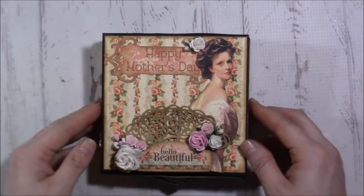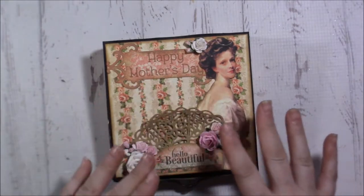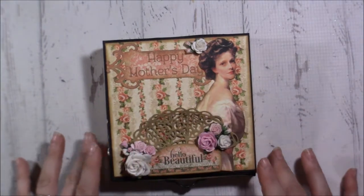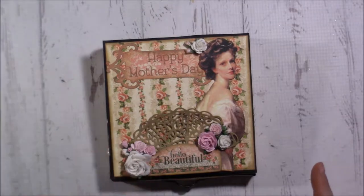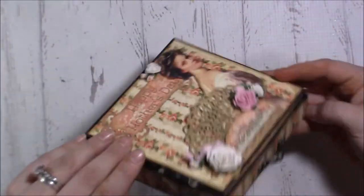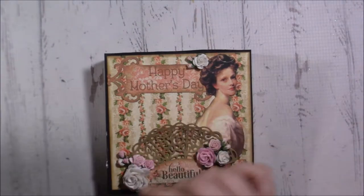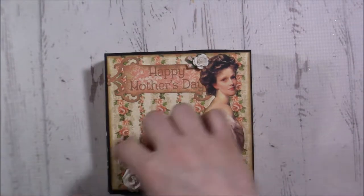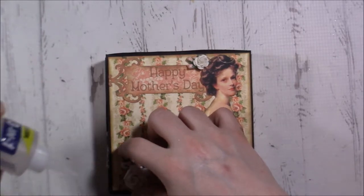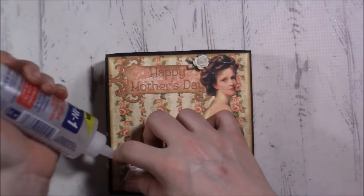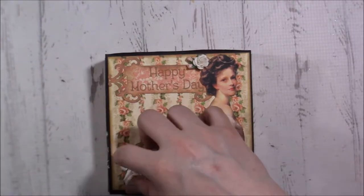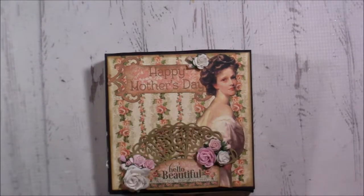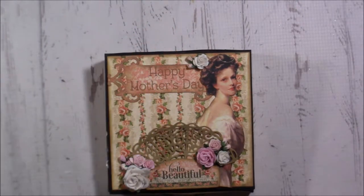So the construction is pretty simple. On the front I inked everything in the Oxide Distress Ink Gathered Twigs and matted everything. I just realized that little flower piece didn't have enough glue, so let's go ahead and glue that down. I love the Beacon 3-in-1 glue by the way.